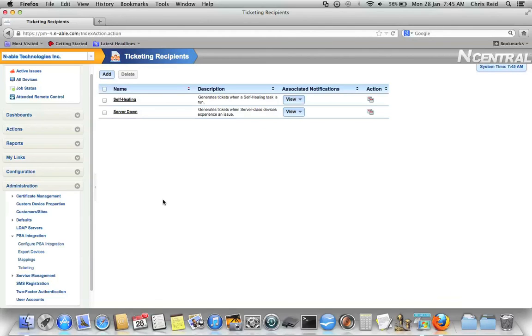As you can see, creating ticketing recipients is very easy. It's very straightforward to do. It's excellent that Incentral syncs with ConnectWise every time to make sure that you have the most recent data, in case you've changed your service boards, you've changed your properties, that sort of thing.